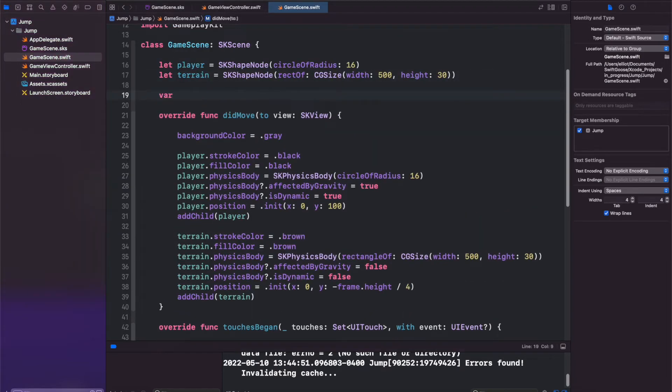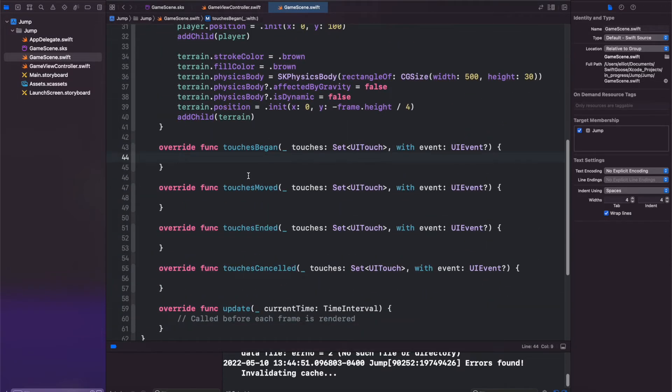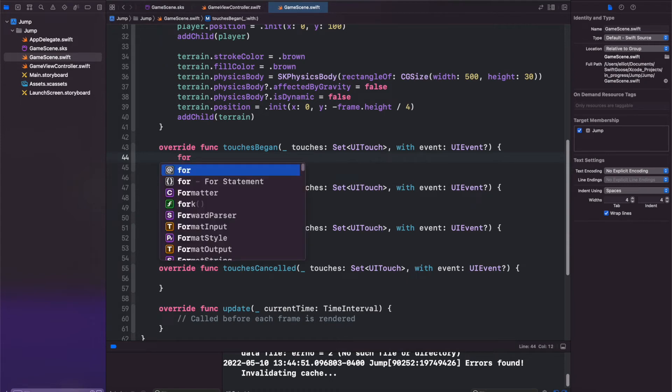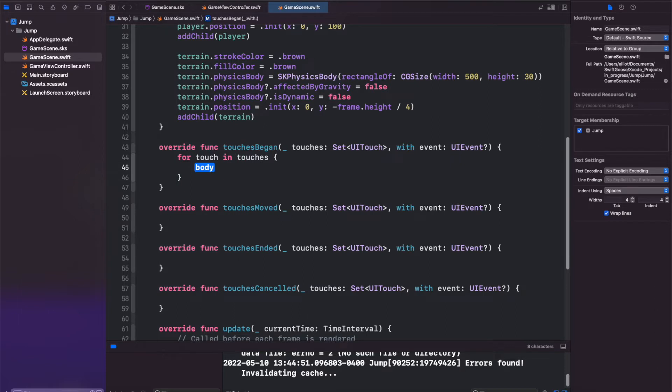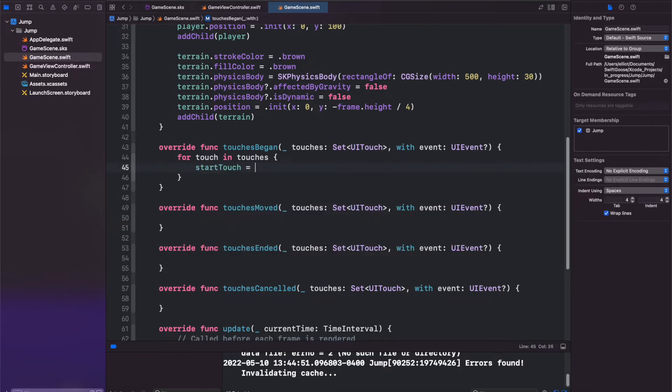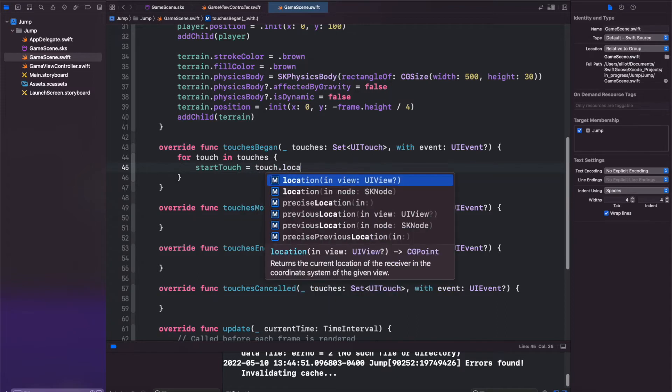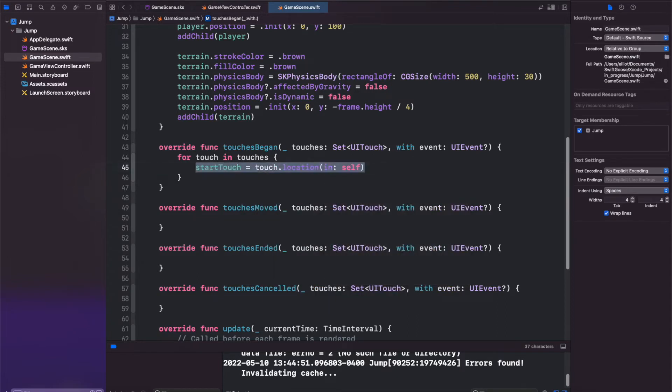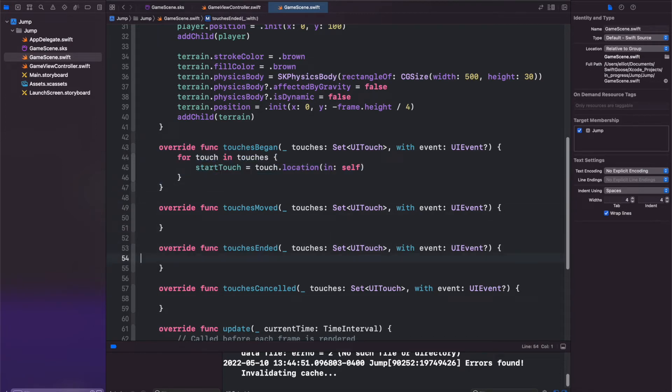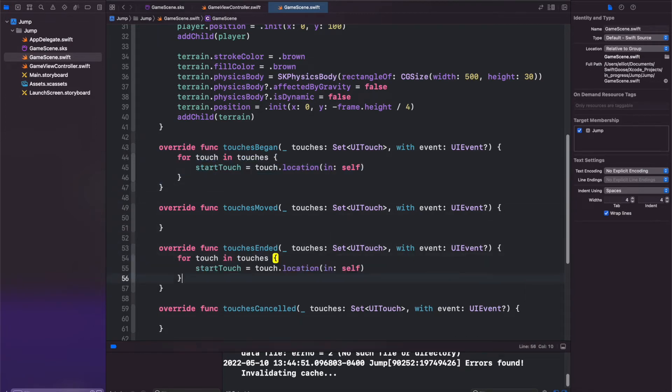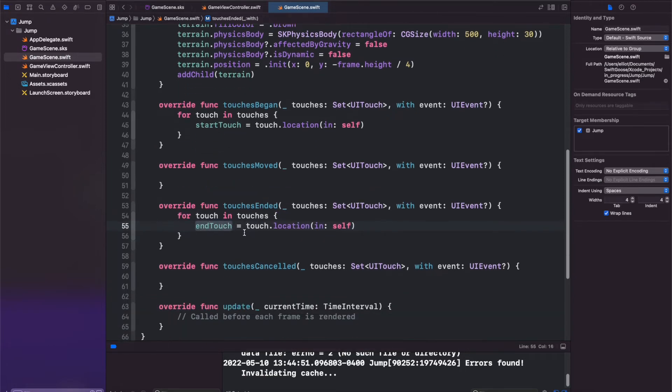Up here let's create two variables for our start and our end touch. Now let's work with these inside of our touches began and touches ended. So we will call for touch, and Xcode auto fills this for us. For touch in touches, start touch is equal to touch.location in self.